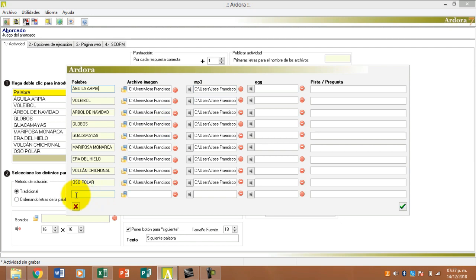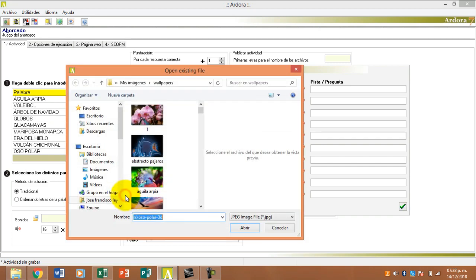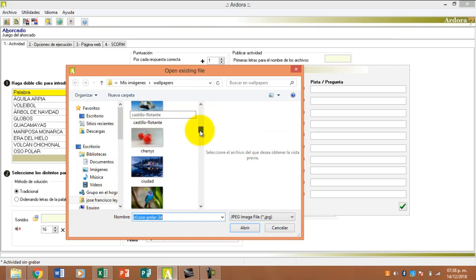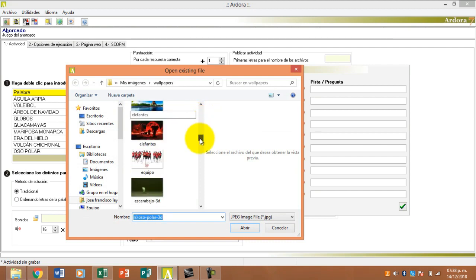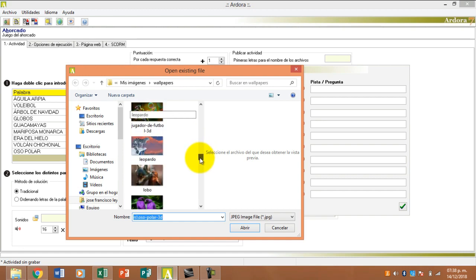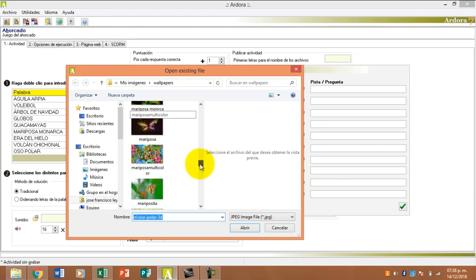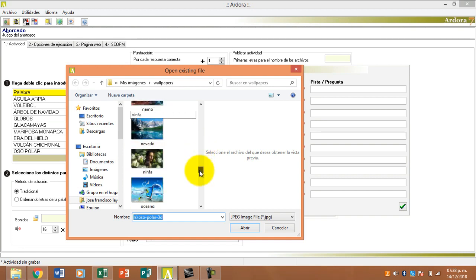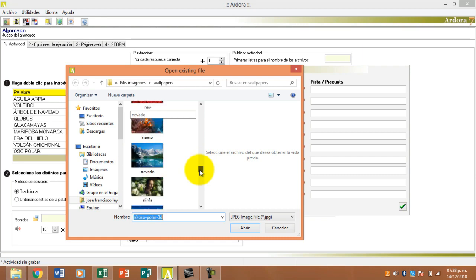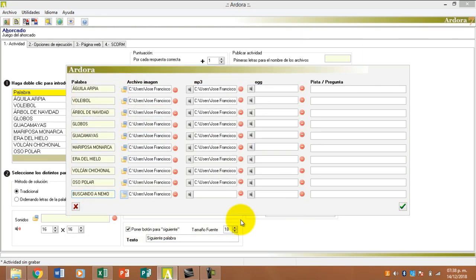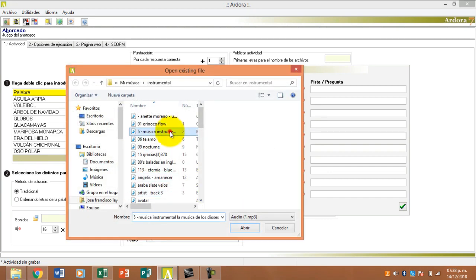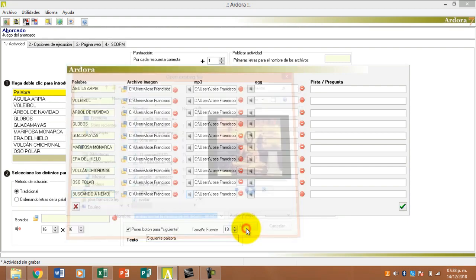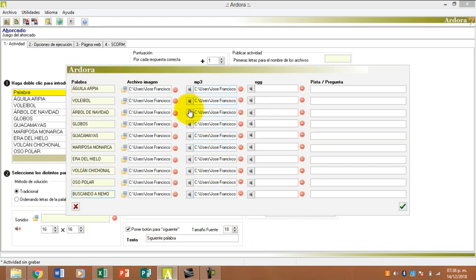Aquí voy a agregar, buscando a Nemo, doy clic para buscar la imagen. Vamos a buscar a ver dónde anda Nemo. Aquí está. Damos clic, le damos clic aquí para el sonido. Buscamos este sonido, le damos clic y ya está.